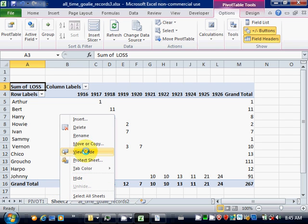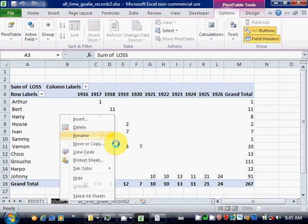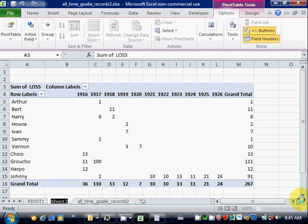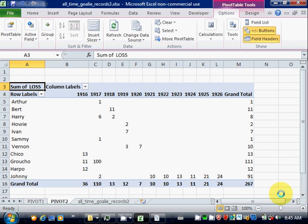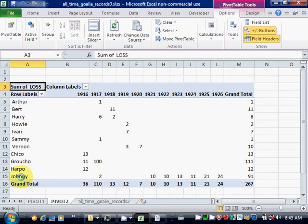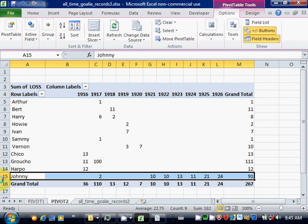I'll just change the name of the tab. And there are two goalies with the name Johnny. So they've been added together here.